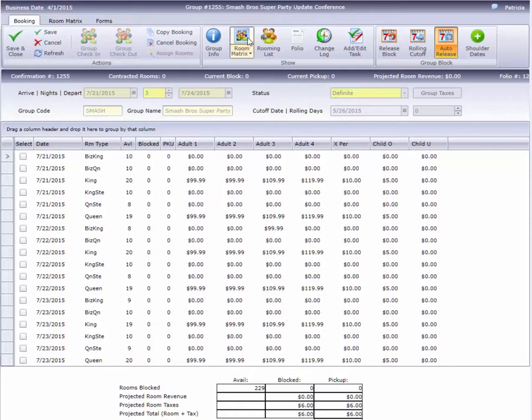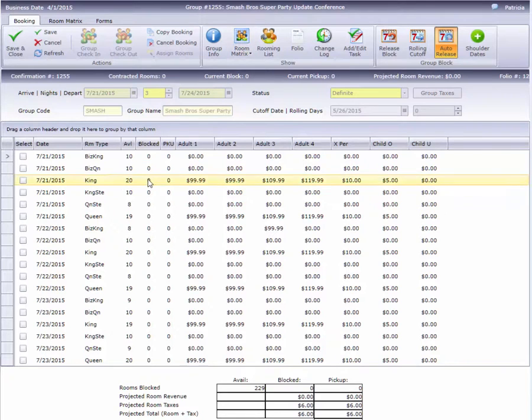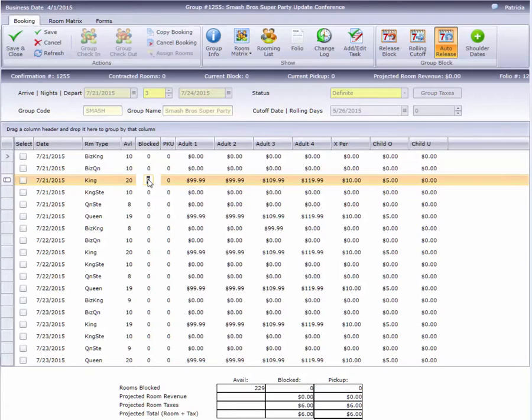So, let's enter some inventory. All I have to do is click in the Blocked column and enter the number of rooms I want blocked.